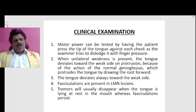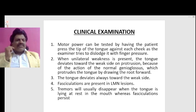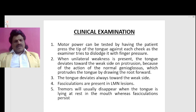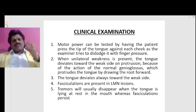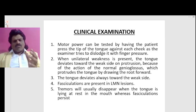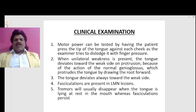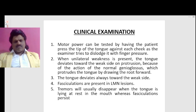Clinical examination: motor power can be tested by having the patient press the tip of the tongue against each cheek as the examiner tries to dislodge it with finger pressure. When unilateral weakness is present, the tongue deviates towards the weak side on protrusion because of the action of the normal genioglossus. Fasciculations are present in lower motor neuron lesions; tremor will usually disappear when the tongue is lying at rest in the mouth, whereas fasciculations persist.